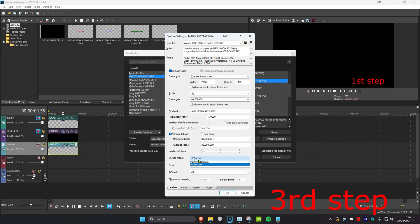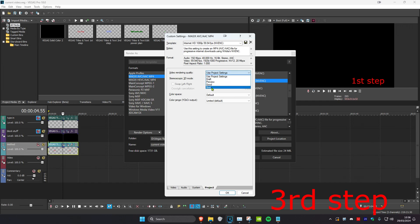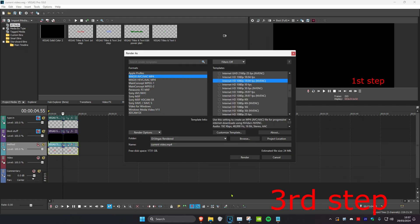Then you want to set the encoder to NV encoder. And then you want to head over to project. And then set the video rendering quality to best. And then you want to click on save. And then click on OK. And then you can just render. These are the best settings.